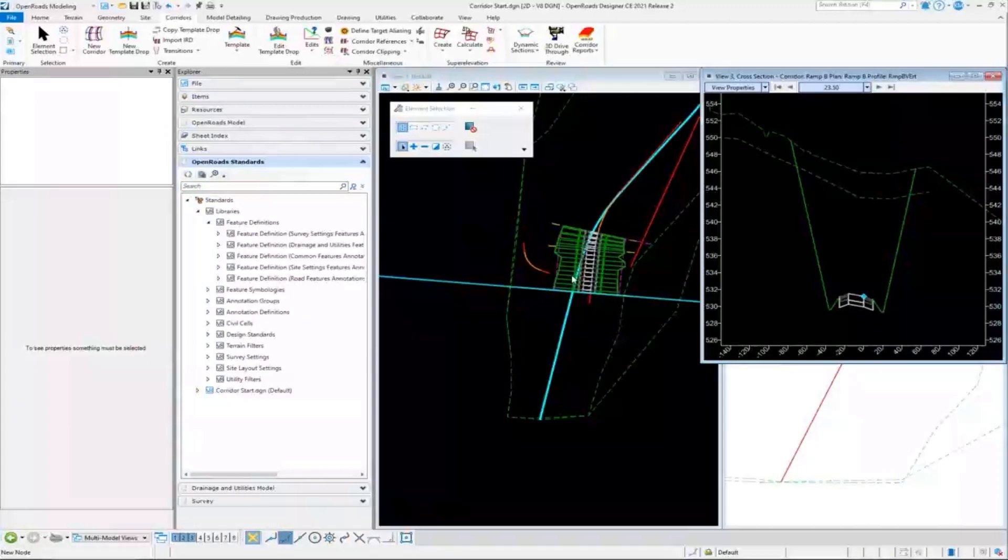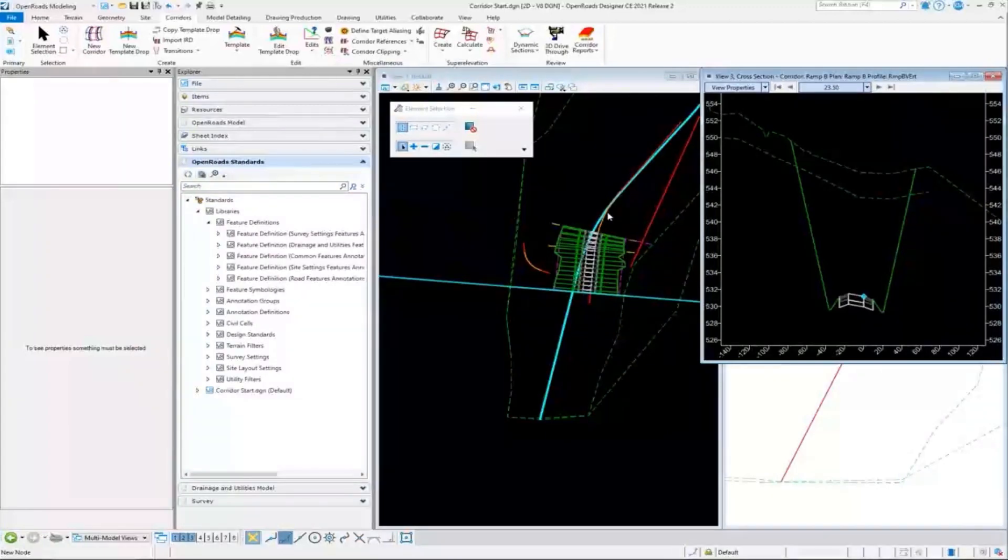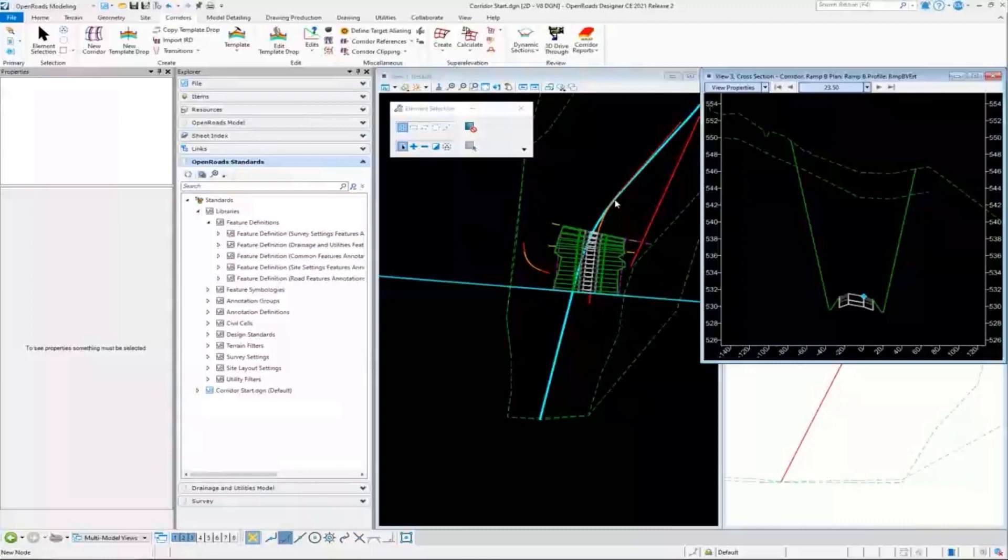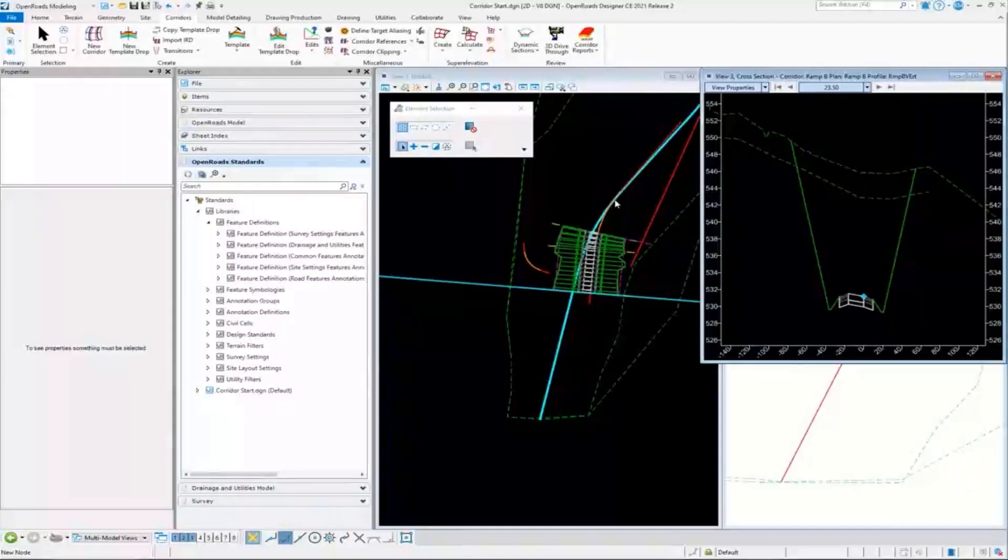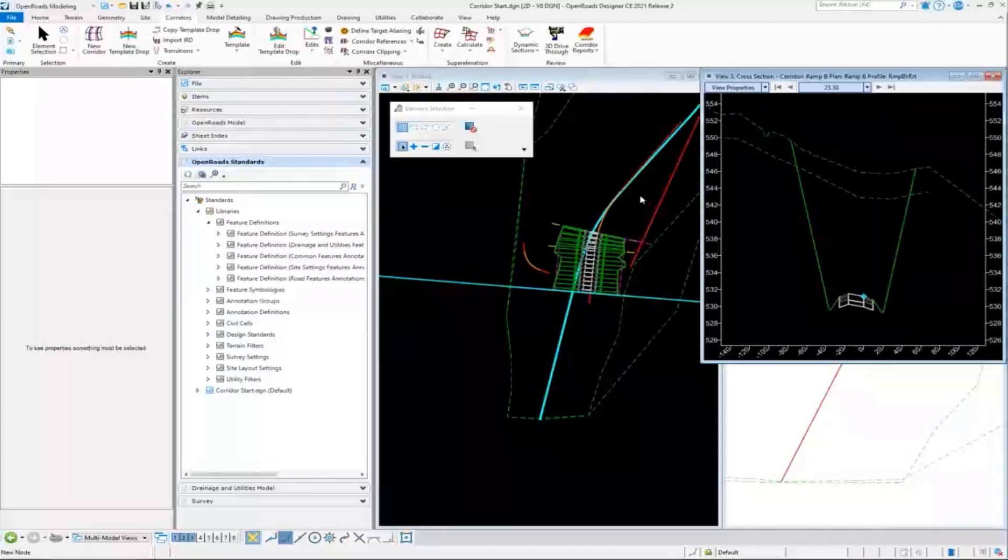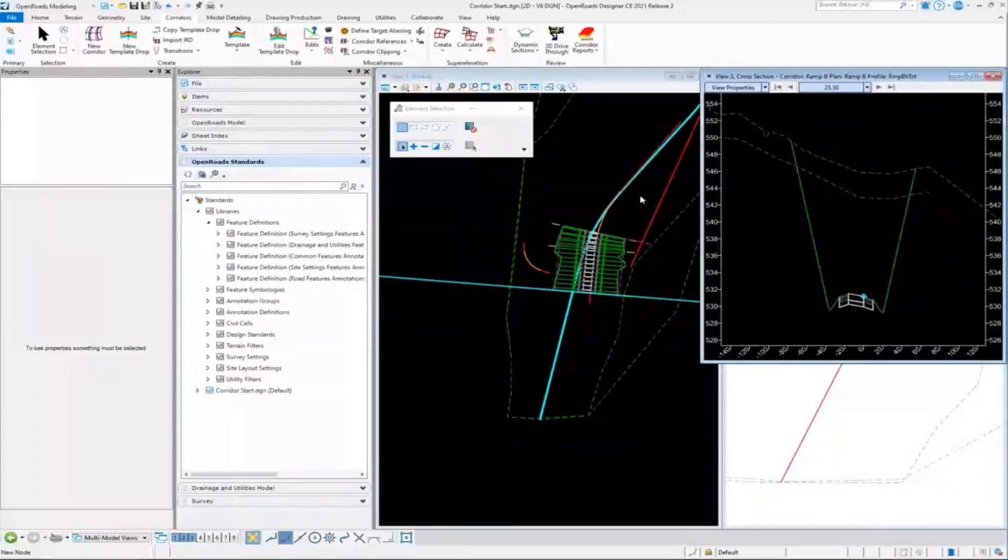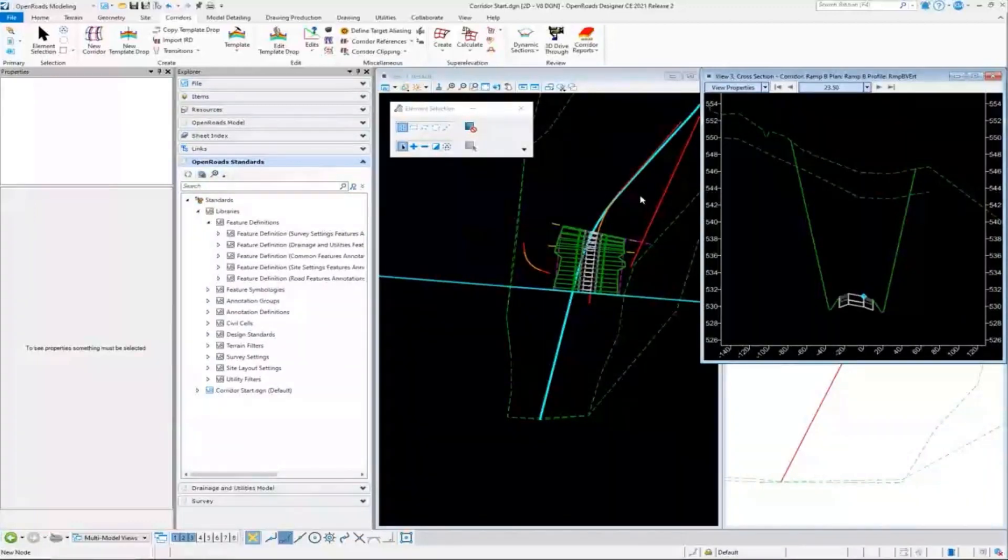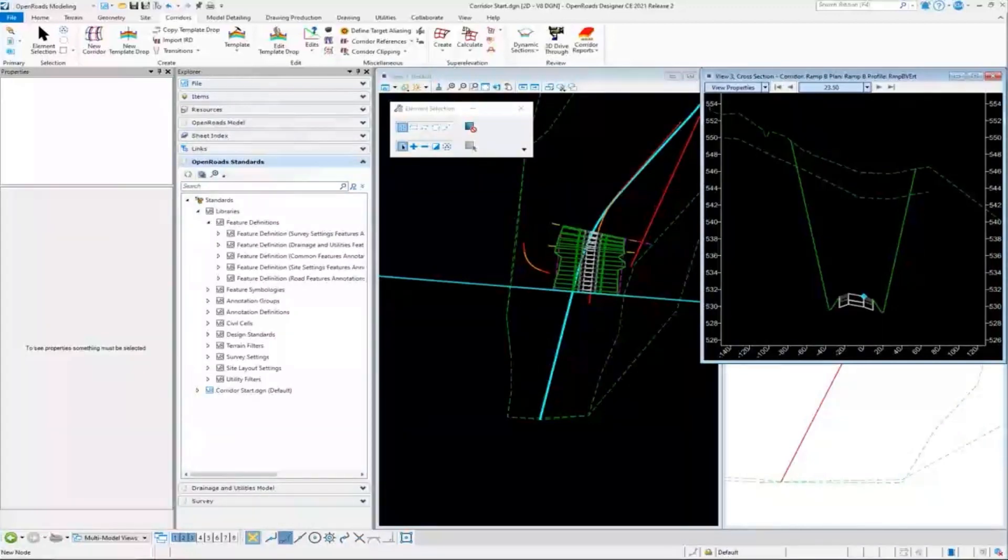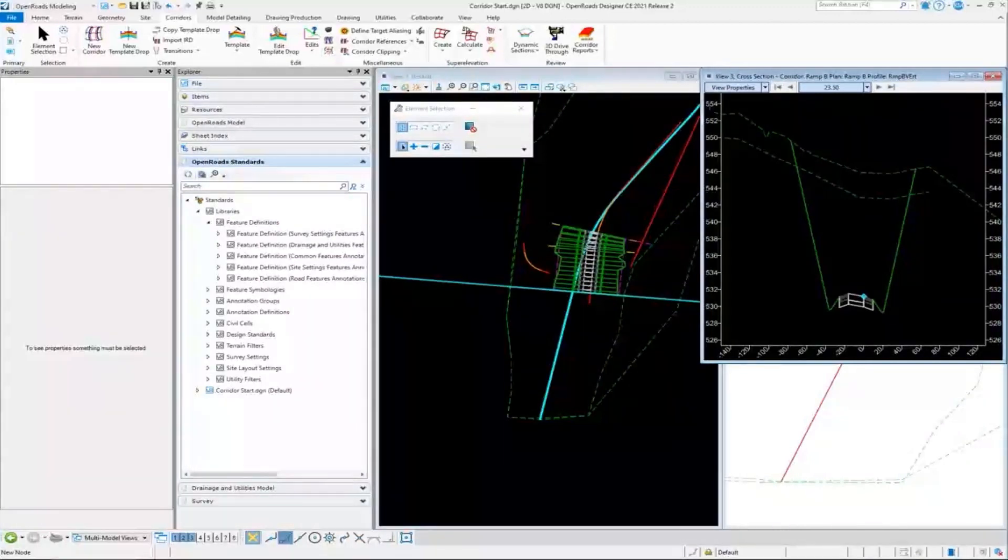If there are changes to the geometry after the name boundaries are created, the name boundaries currently are not ruled to the geometry like other things are. So if there's enough change in the geometry, you might have to recut some name boundaries to take into account the changes.